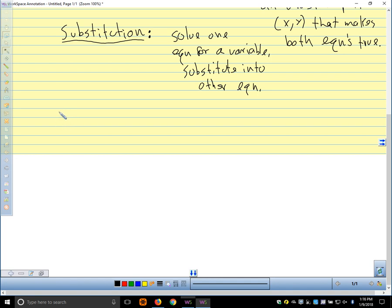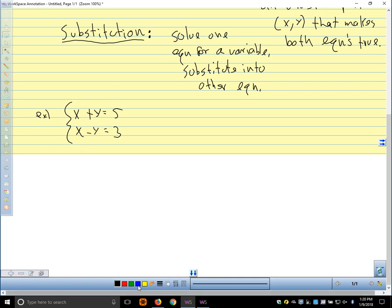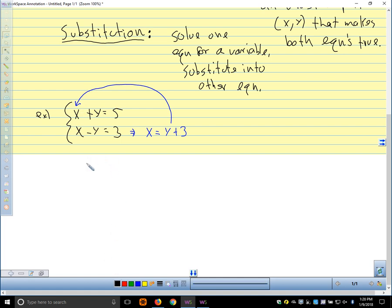Let's go through a couple of examples using substitution. Say we have the system x+y=5 and x-y=3. This one would be easier to solve by elimination, but we're going to use substitution first. We can solve either equation for either variable. I'll solve the second: add y to both sides to get x=y+3. Substitute that in: y+3+y=5, so 2y=2, and y=1.